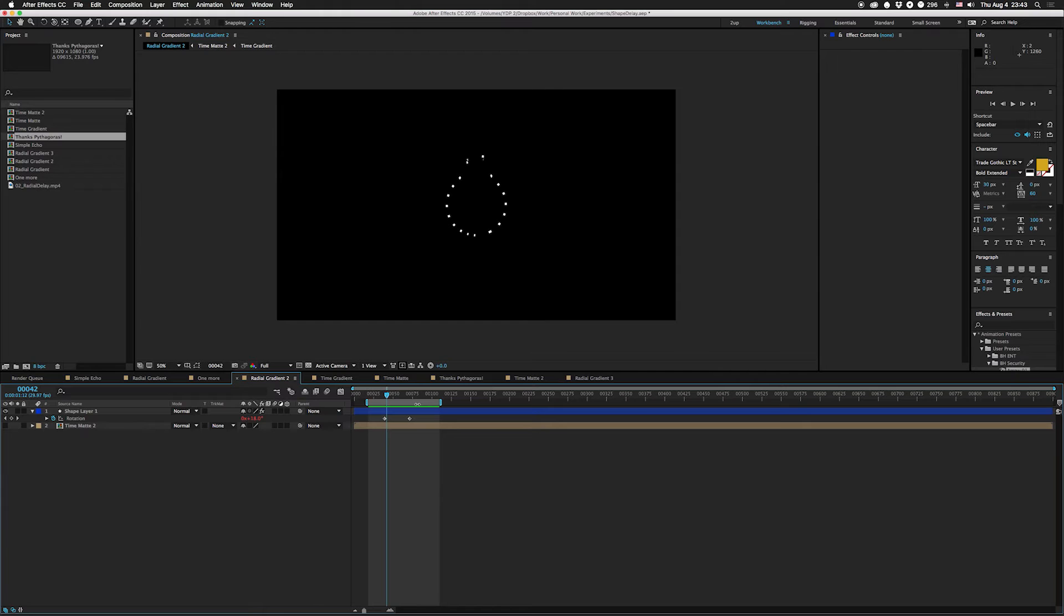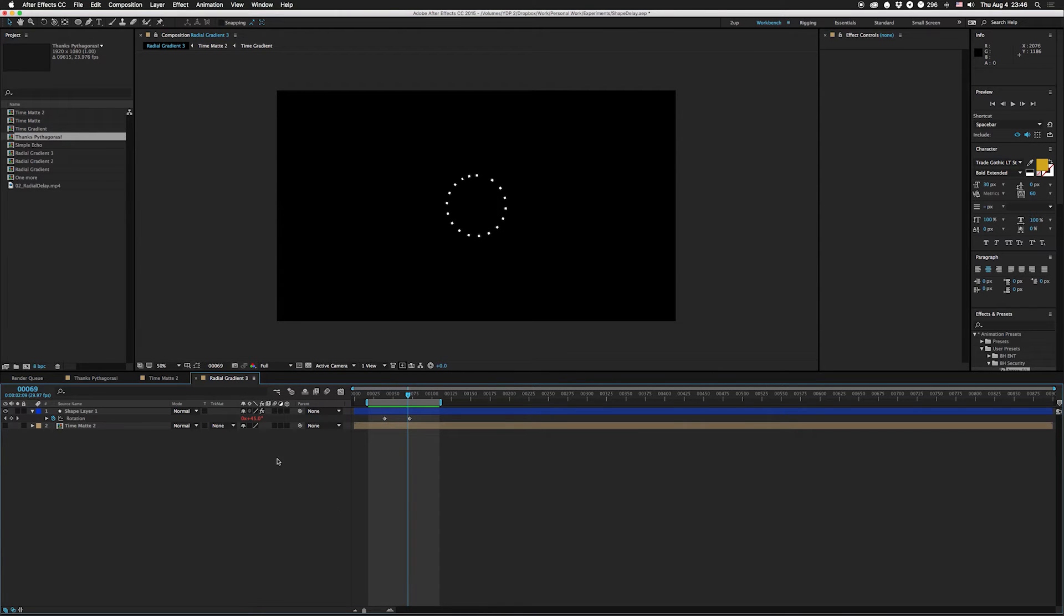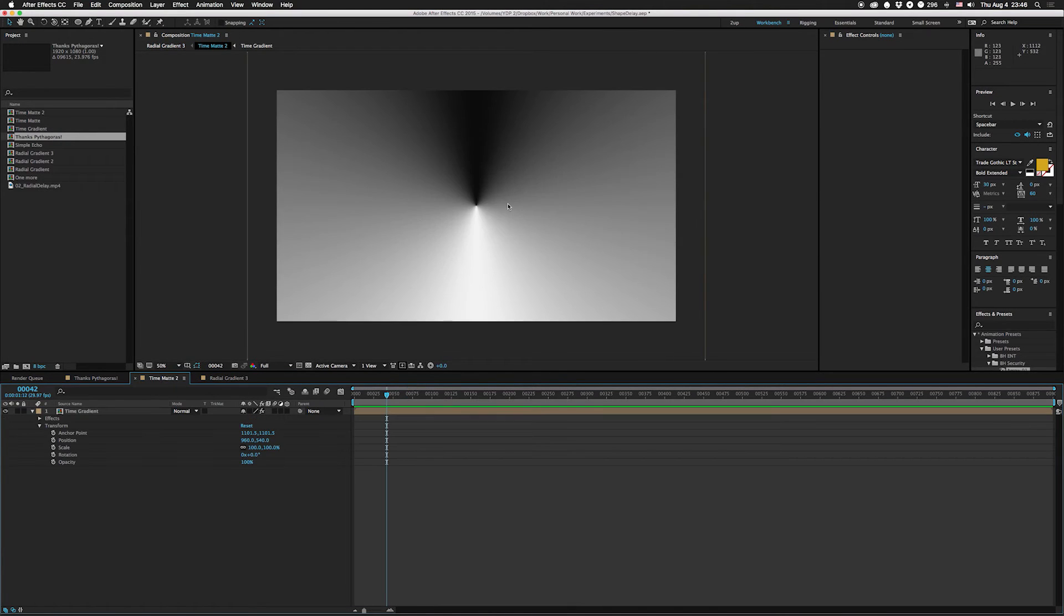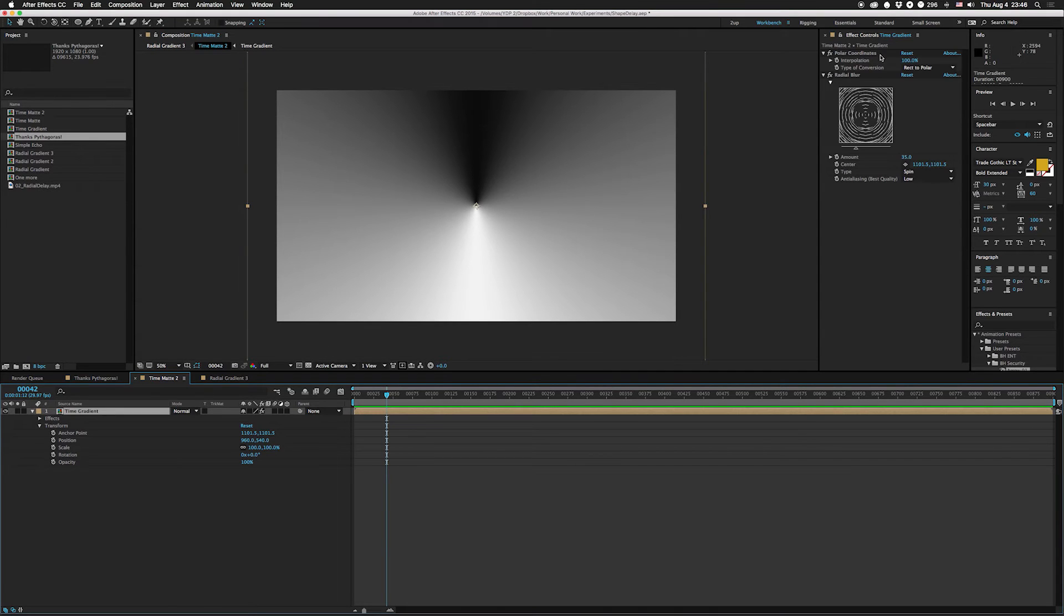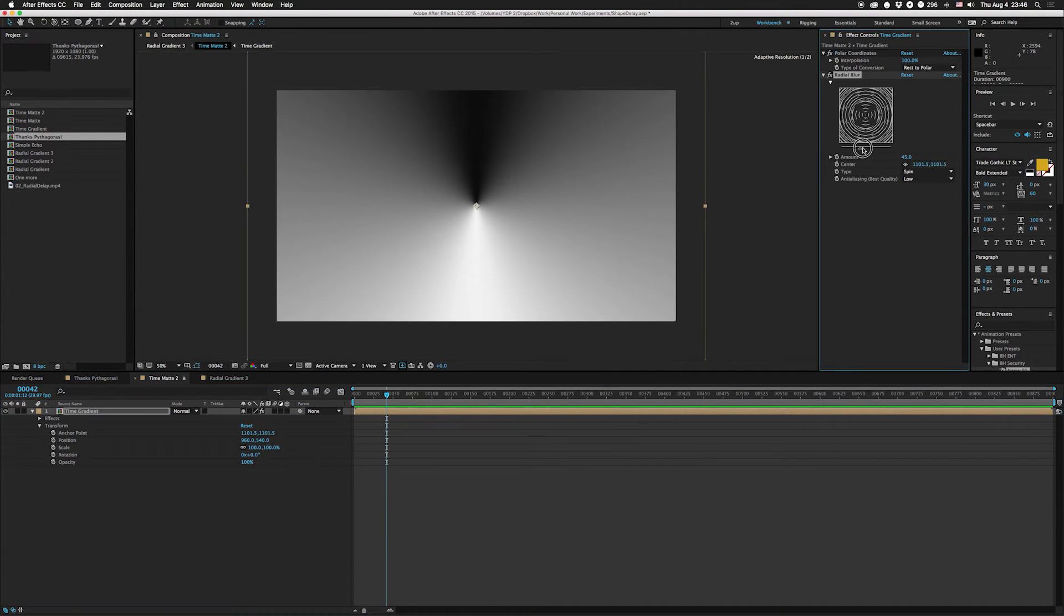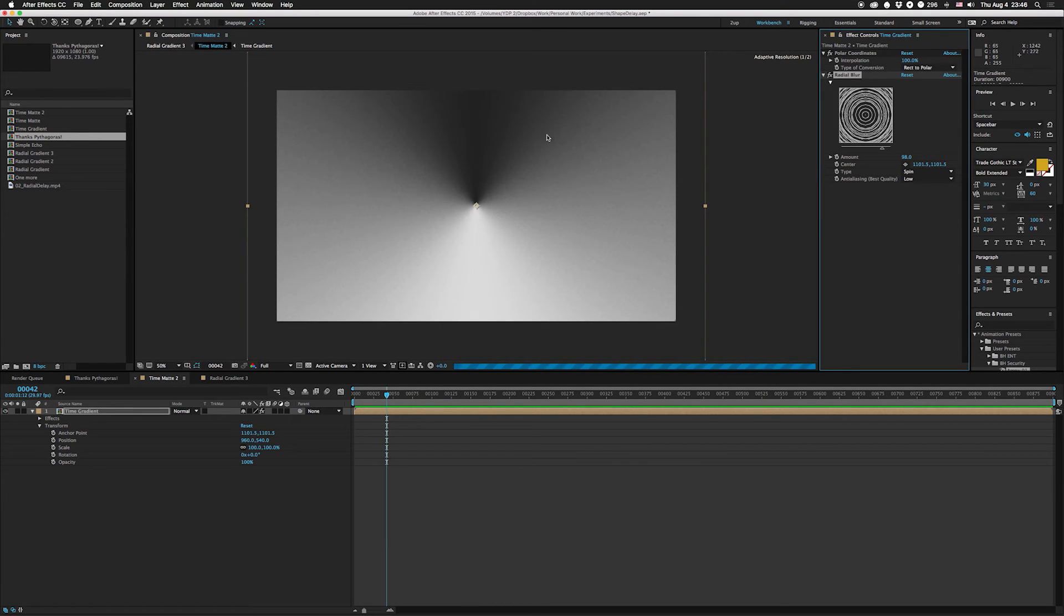This is obviously based on a time displacement with a radial matte. That matte looks like this, it's done with a little polar coordinates and a radial blur. The more you crank this up you can see how bumpy it gets.